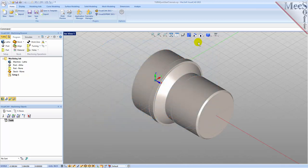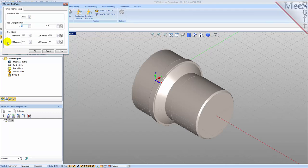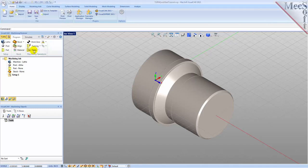Let's start by defining the machine to use for this job. From the Program tab select Lathe to display the dialog. Set maximum RPM to 10,000. Pick OK and notice that the machine lathe now appears under Machining Job in the Machining Browser.